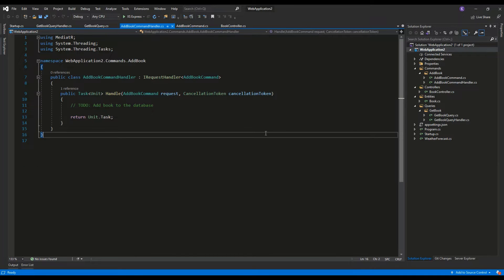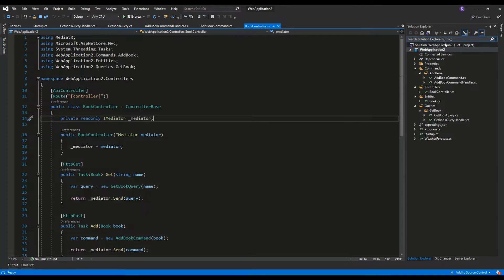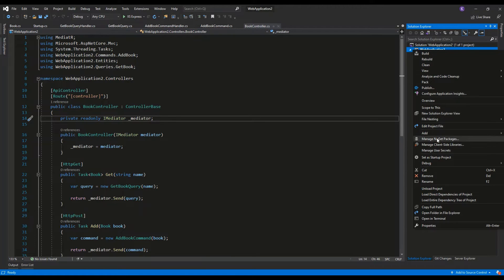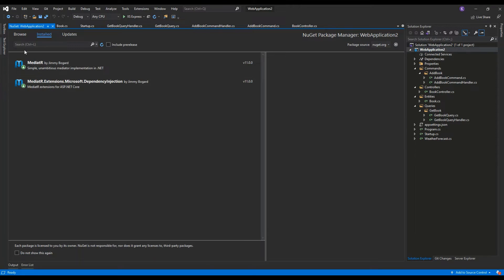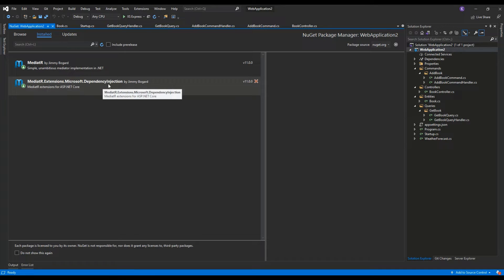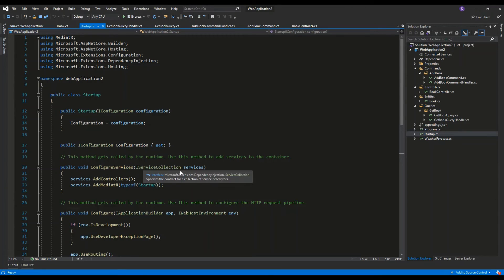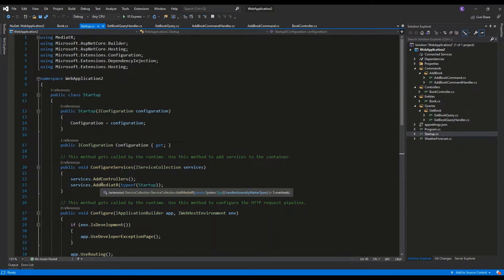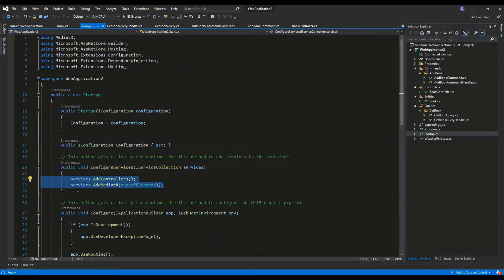Let's see how it looks in practice. I'll right-click on the project and go to NuGet packages. I have the appropriate packages already installed: MediatR and MediatR.Extensions.Microsoft.DependencyInjection. Then I'll go to the Startup.cs file and add the line services.AddMediatR with typeof(Startup). This is the basic setup for MediatR in an ASP.NET Core Web API project.